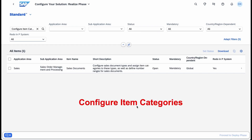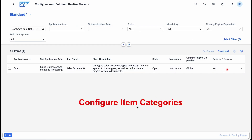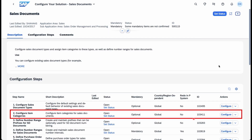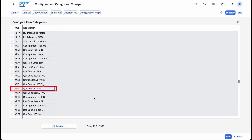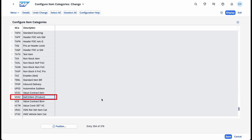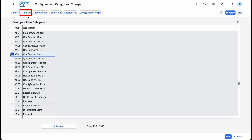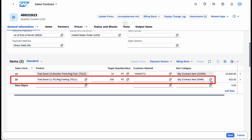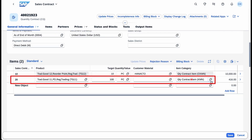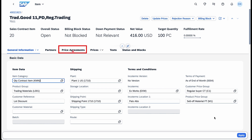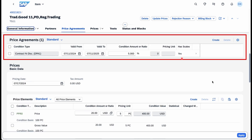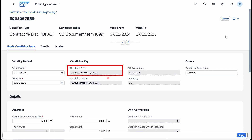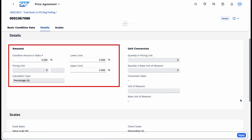Why is this feature beneficial? It enables you to create contract-specific condition records, allowing special prices for particular products to your end customers. In the SAP Fiori app, manage sales contract, you can manage the price agreements for the third-to-party. You can maintain all the contract-related condition records of price agreements, including scales. Moreover, when dealing with quantity and value contracts, the released sales orders can effectively use the referenced price agreements.